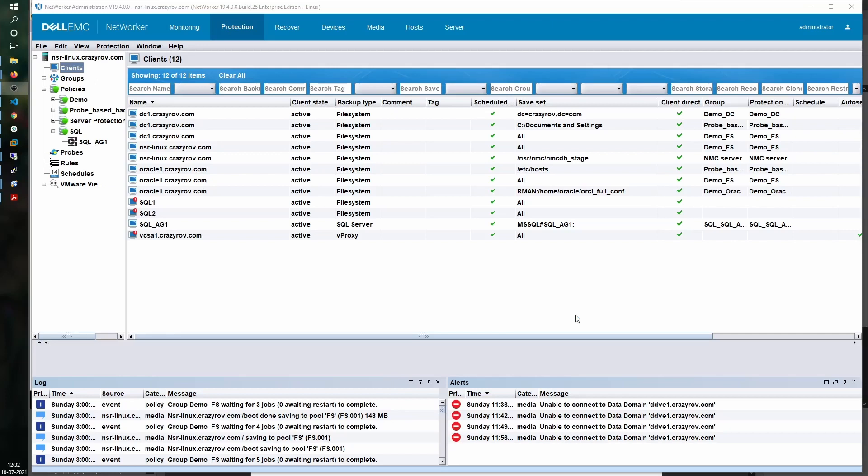The second and most important is that you have to have the client instances for the availability group name as well as all the nodes that are part of the availability group created on NetWorker.